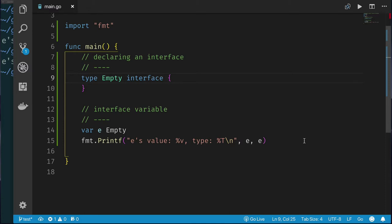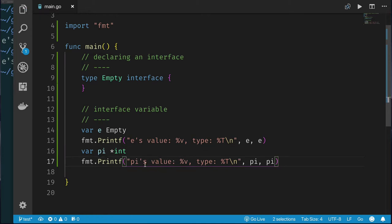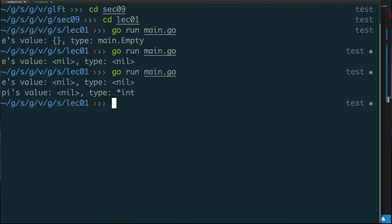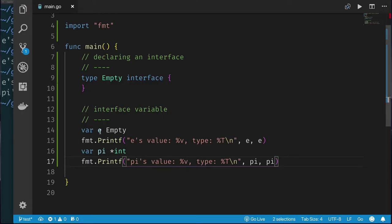For review, if we create a nil pointer to int, the type should still say 'pointer to int' — and that's exactly what we get. But that's not the case with an interface. Variable E of type empty interface has a nil type. So at least we know how to declare the most basic interface — an empty interface. It's empty, has nothing in it, and we'll see towards the end how this empty interface plays a really important role.